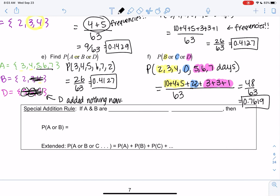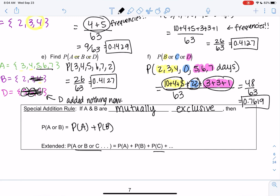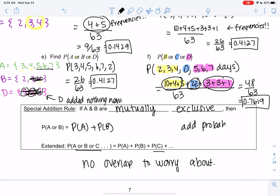This leads to a key definition: if events are mutually exclusive, then for the 'or' case we can simply add their probabilities — P(A) + P(B), and if there are more events, keep adding P(C), and so on. This works because there is no overlap to worry about. If there is overlap, this rule doesn't apply, and we'll handle that in upcoming examples.